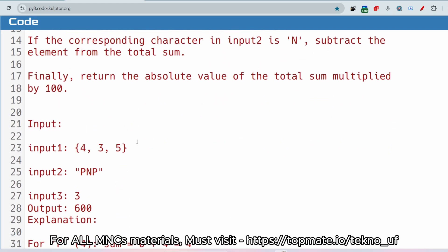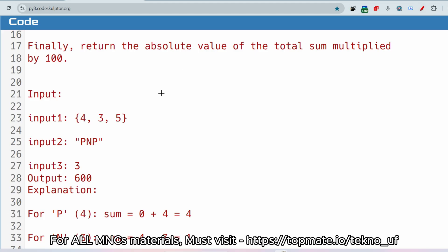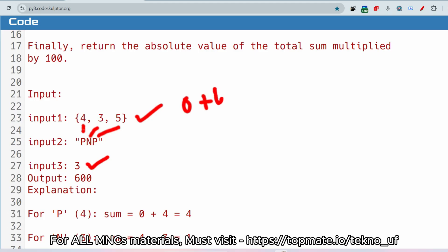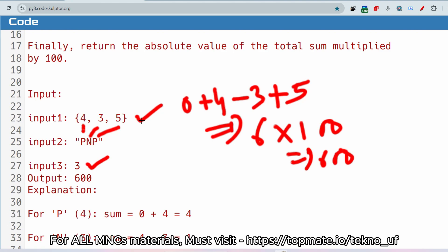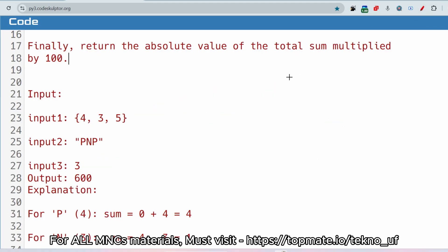For example, if input1 is [4, 3, 5] and input2 is 'pnp': for 4 the character is 'p' so add it (0+4=4); for 3 the character is 'n' so subtract it (4-3=1); for 5 the character is 'p' so add it (1+5=6). At the end, multiply the absolute value by 100 and return 600 as the output.